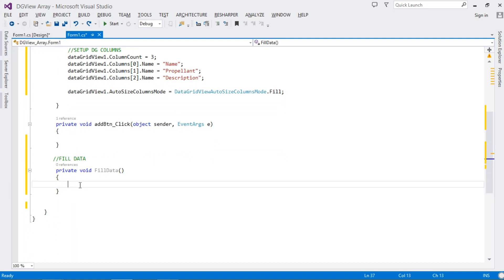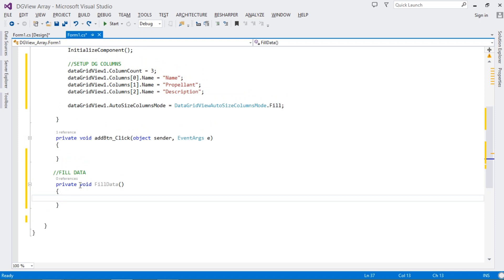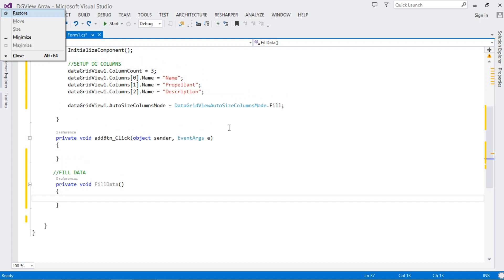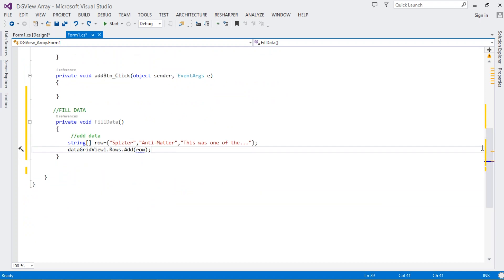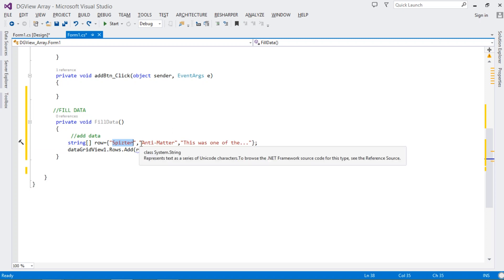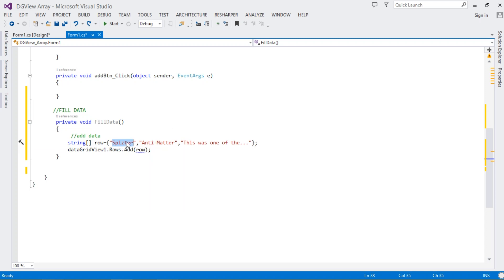Inside our FillData method, we create a simple array called 'raw' — this represents a single row of data in our DataGridView. We assign data to the array: the name, the propellant, and the description. Then we call DataGridView1.Rows.Add to add that row to the rows collection.